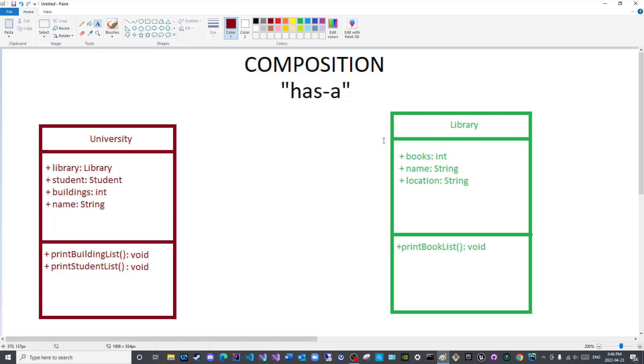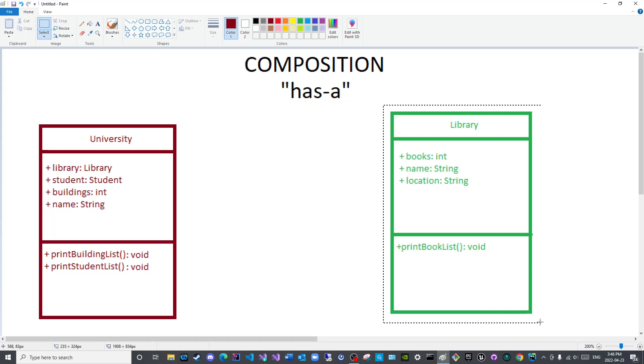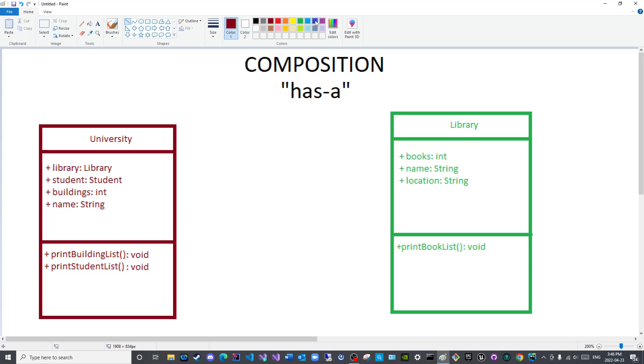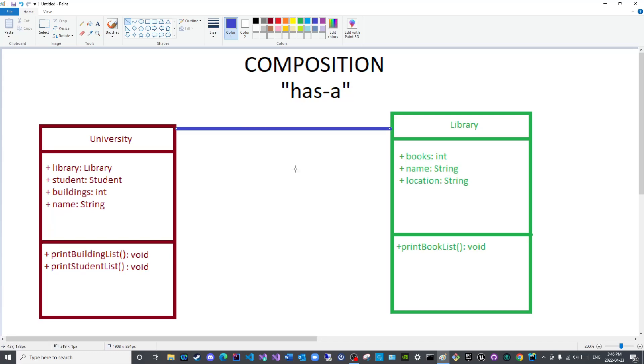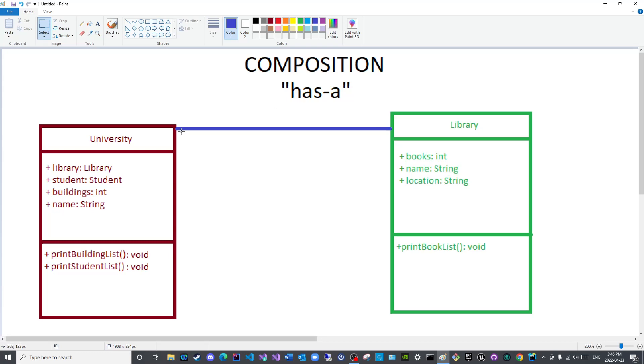How would I represent the relationship between the university and the library? We will connect them using a straight line so I will represent that with this color like so. You will connect these two classes so any person who observes this diagram will know that there is a relationship between this class and this class.